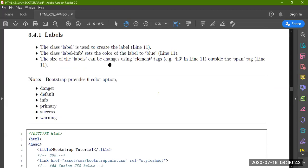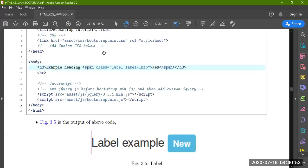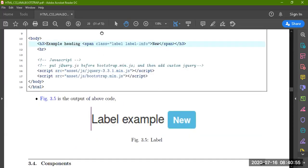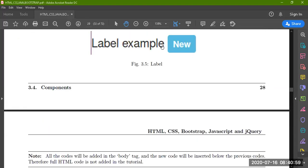We use buttons as well. If you want to give it a style, there is danger, default, info, primary, success, warning. You can also see it with jQuery. A simple label is shown in the example. This is representing your info label.